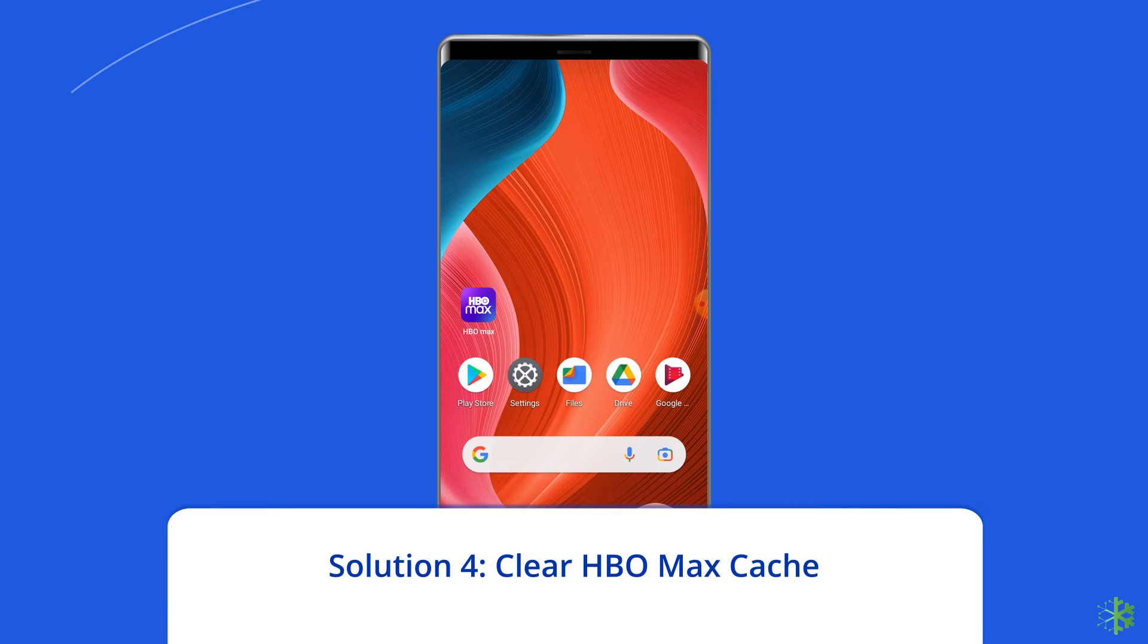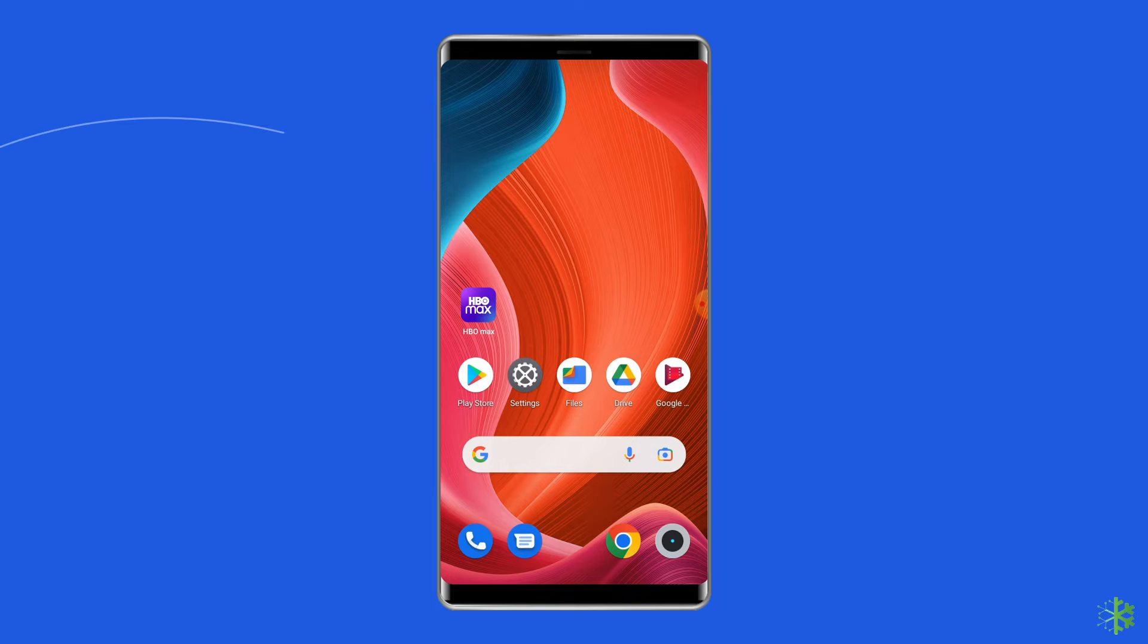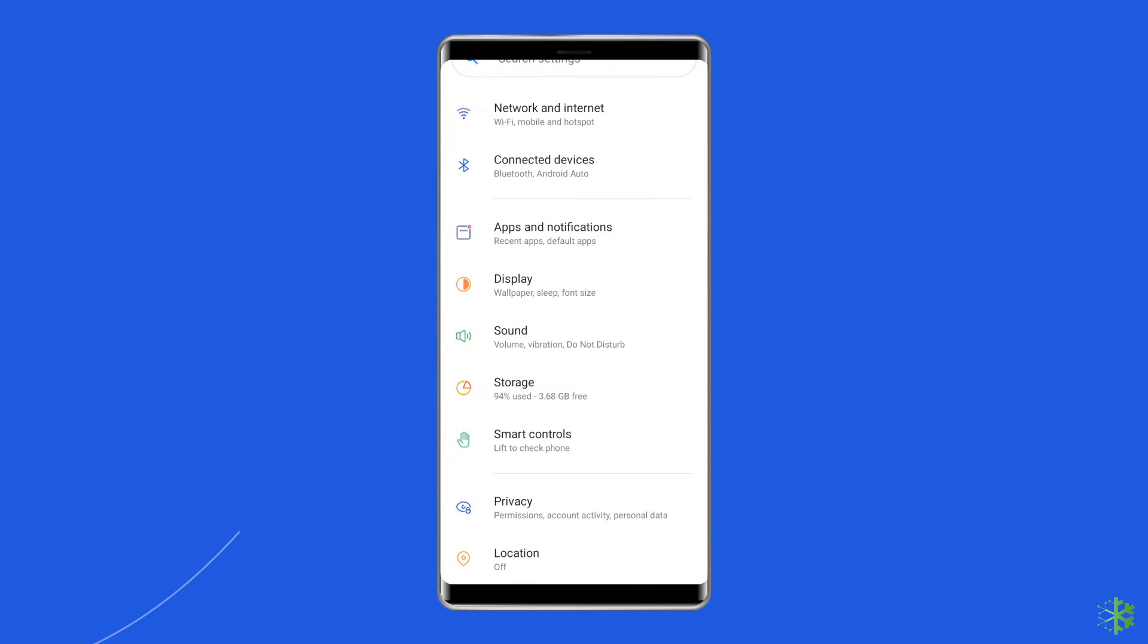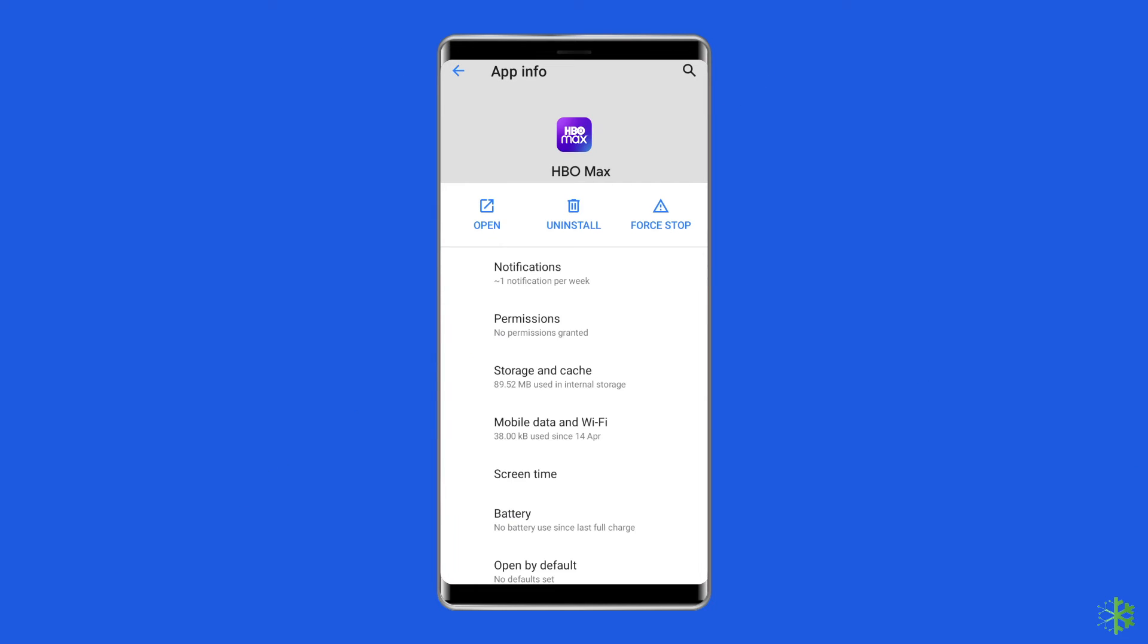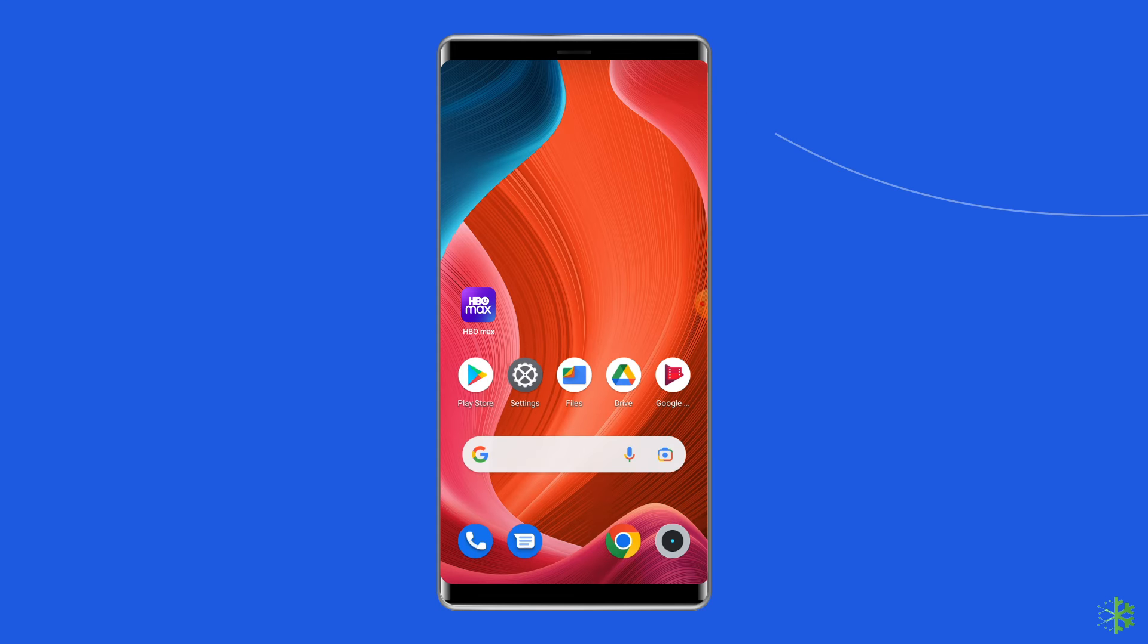Solution 4: Clear HBO Max cache. Here are the instructions. Open Settings on your Android phone. Next, go to Apps or App Management. Navigate to the HBO Max app on the list. Now choose the Storage and Cache option. Then tap on Clear Storage and Clear Cache options to wipe the cache.